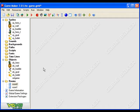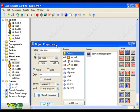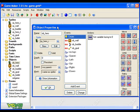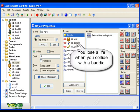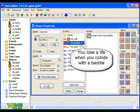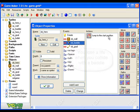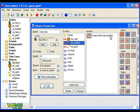Now let's open up my hero object. Now you lose a life when you hit a baddie, so in this collision with object baddie event here, as well as jumping back to the start position, we have to do one more thing. We have to subtract one life from the total.